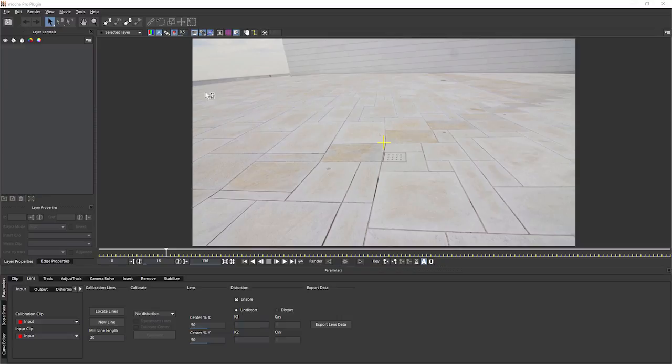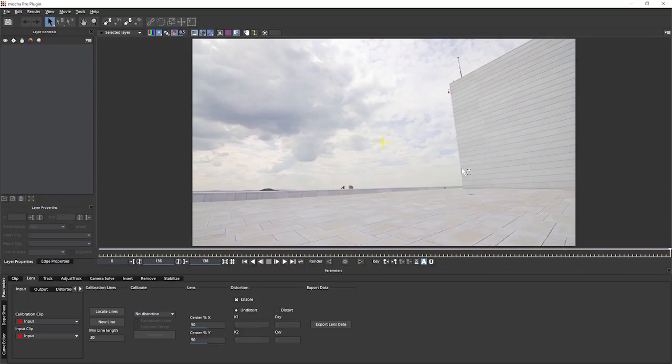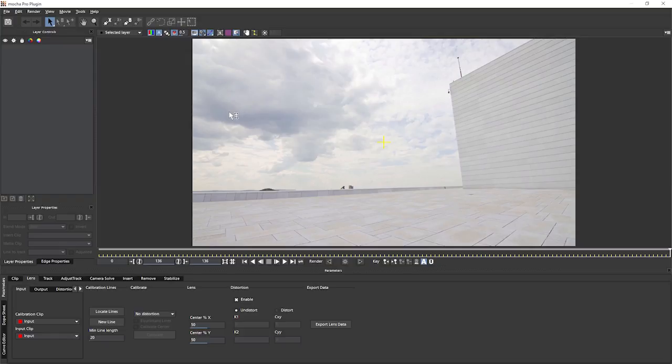As we can see on this image, we're meant to have some nice straight lines along here and we have a distinct curve to them. Now, depending on your footage, this can be easier or more difficult to detect. If we come to the end of this clip and look at the clouds, it's actually quite tricky to see any sort of distortion because we don't have any straight lines to look at.